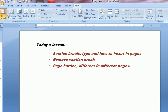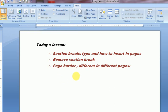Hello viewers, welcome to my text relation tutorial. Today I will discuss in this lesson section breaks and removing section breaks, and page borders in different pages — different types of borders with the help of section breaks. So go ahead.